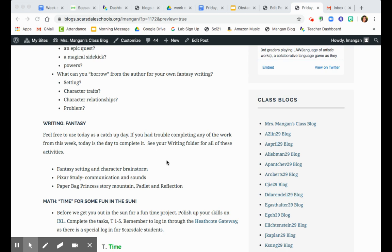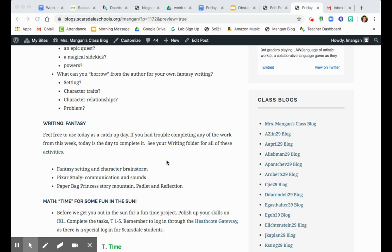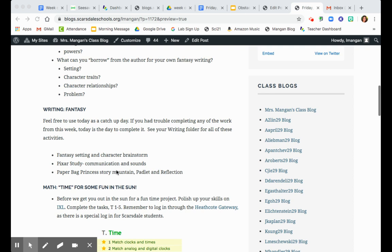You'll see in your writing folder that there's comments on slides that you might not have completed. So go into the fantasy setting and character brainstorm. If you didn't do that on Seesaw, make sure you complete that. The Pixar study, watching those short films and showing what communications and sounds you noticed, that's in your writing folder.